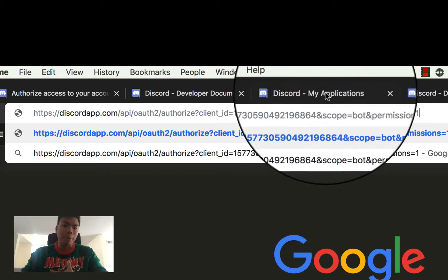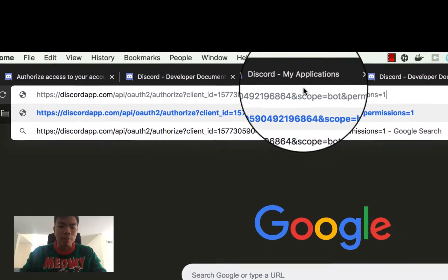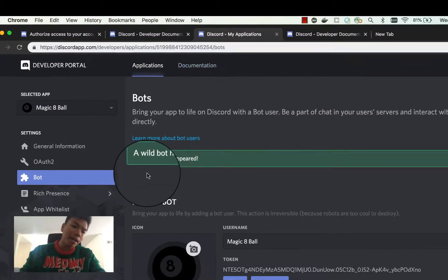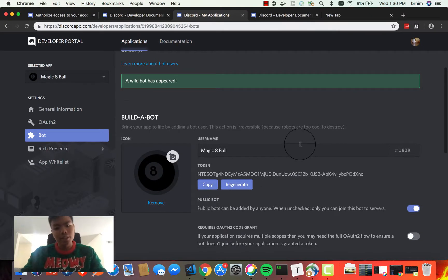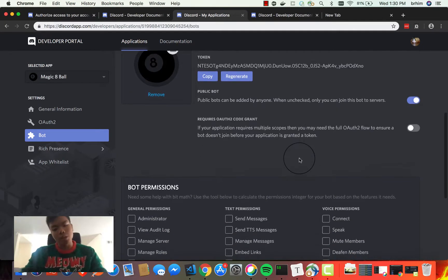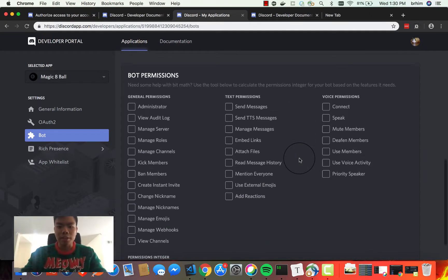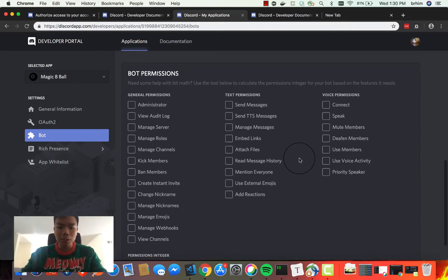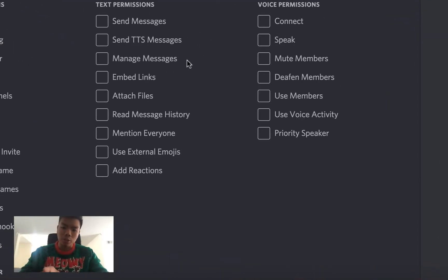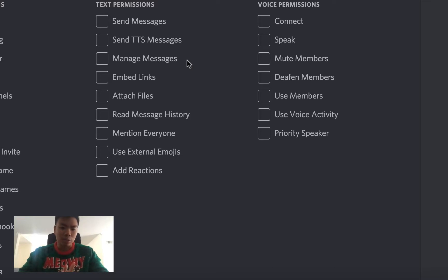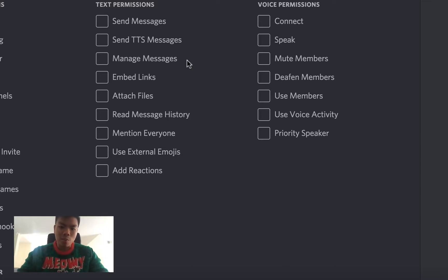If we go back to this page and scroll down to Bot Permissions, we're going to select the set of permissions we want to use. In this case, we're not really doing anything super complex. The only thing we're actually really doing is sending messages. While managing messages may be useful, we probably don't need that.